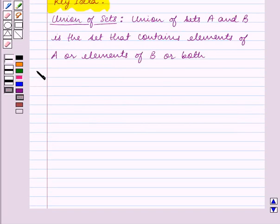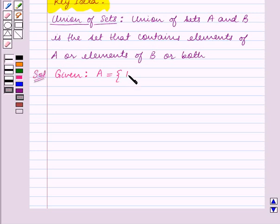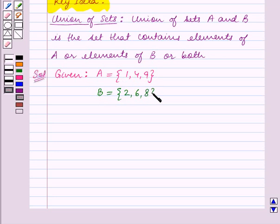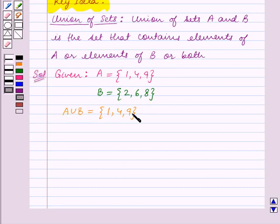Let us start the solution now. We are given that set A is equal to the set containing the elements 1, 4, 9 and set B is equal to the set containing the elements 2, 6, 8. Now A union B is equal to the set {1, 4, 9} union the set {2, 6, 8}.